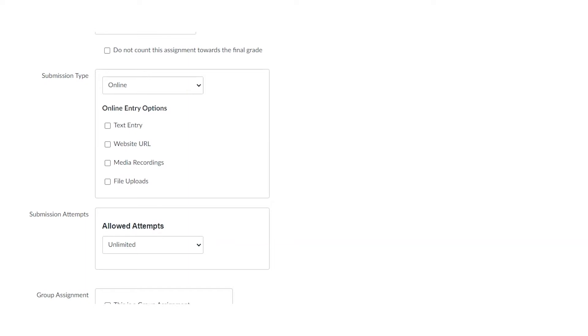Although not important for online classes, no submission or on paper can really be valuable for your students. For instance, if you have a face-to-face class or a hybrid class where students are able to turn in material, you may want to have a no submission or an on paper submission for your students. The two that we're going to focus on though are online submission and the external tool.